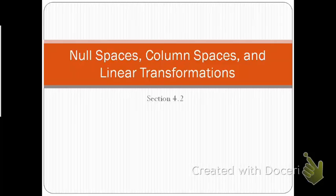In section 4.2, we will discuss null spaces, column spaces, and linear transformations.